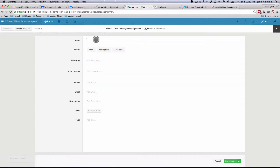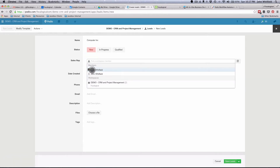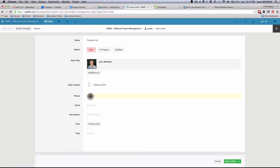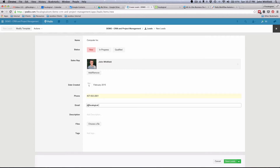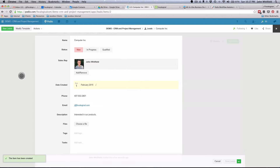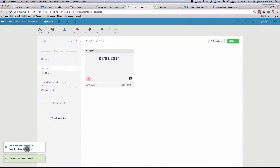We're going to name this Computer Inc, add myself as the sales rep, put in a phone number and email. Once the actual item is created, you're going to see right down here in the bottom left that tasks are automatically being assigned. Globiflow within this application, when a new item is created, assigns its tasks.